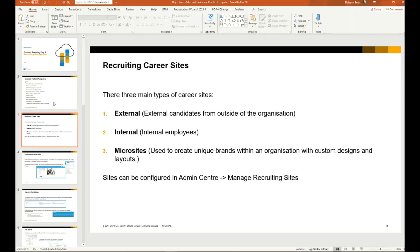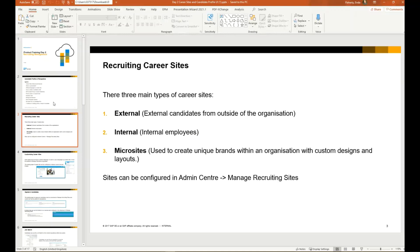The third type is a micro site. These are used to create unique brands within an organization with custom designs and layouts. An example of a micro site might be, let's say SAP is the main brand or the main site, and inside SAP you may have micro sites for each subsidiary of the company or department, like different products. An example might be SuccessFactors as a micro site or Ariba.